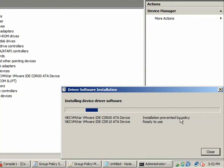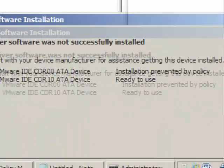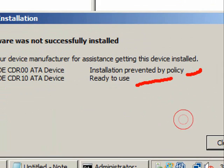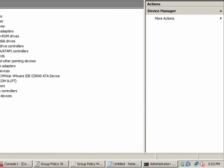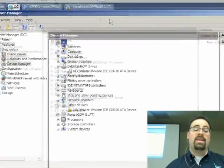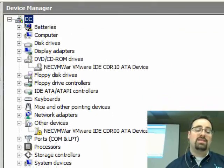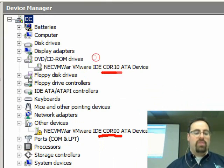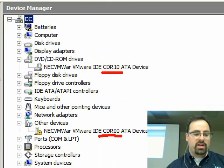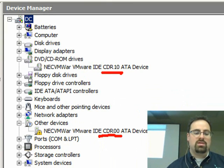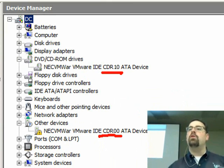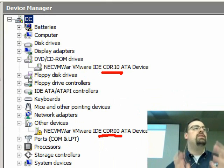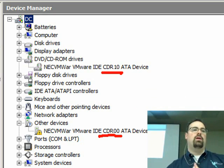If I double-click it just to watch it, aha, look, Installation Prevented by Policy. But the other one says Ready to Use. Why is one prevented by a policy, but the other one is Ready to Use? The answer is that they are actually fundamentally different. This one, if you look really closely, this one is listed as CDR00, and I listed this one as CDR10, which means that their most explicit descriptions are actually different.